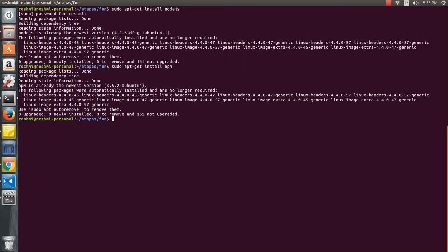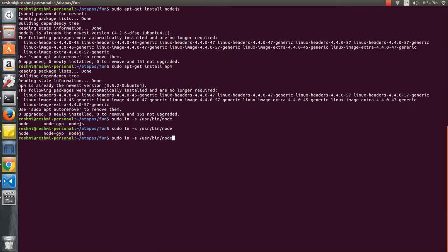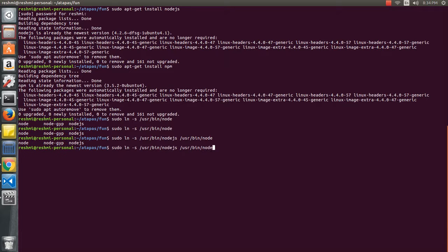Once installation is done, the next part is to create a symbolic link for Node so that from any terminal instance you can use 'node' as a command line keyword. To do that, I create a symbolic link from /usr/bin/node.js. As I mentioned, it is already done in my case — it says the link already exists. In your case, if not installed, it will be created.